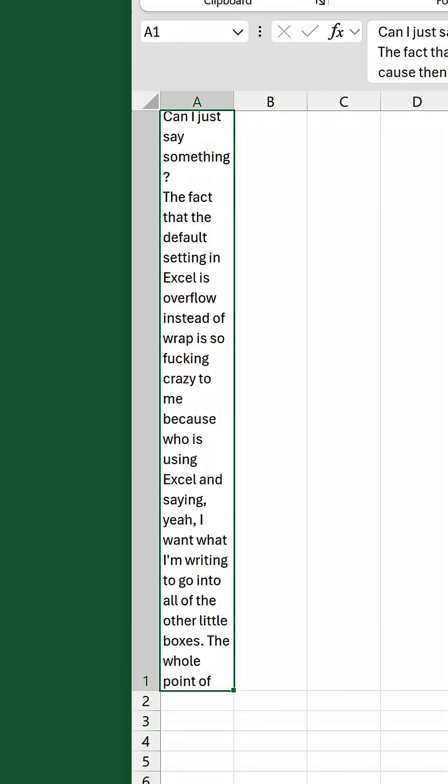This behavior might or might not be what you want. If you just want the text to stay inside the cell while preserving the existing row height, there is a solution.